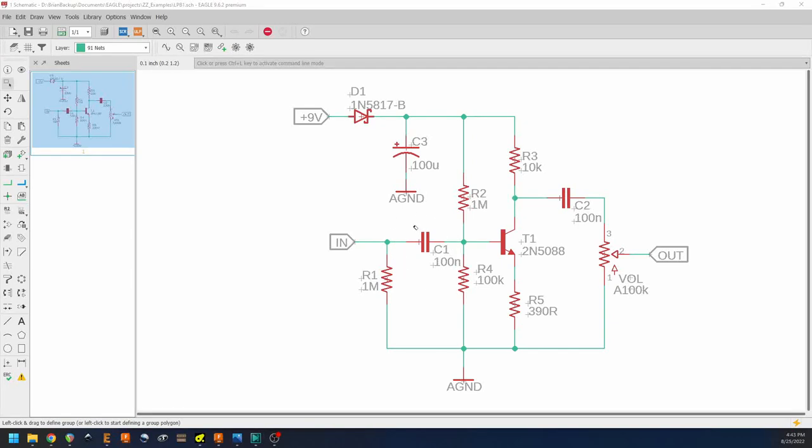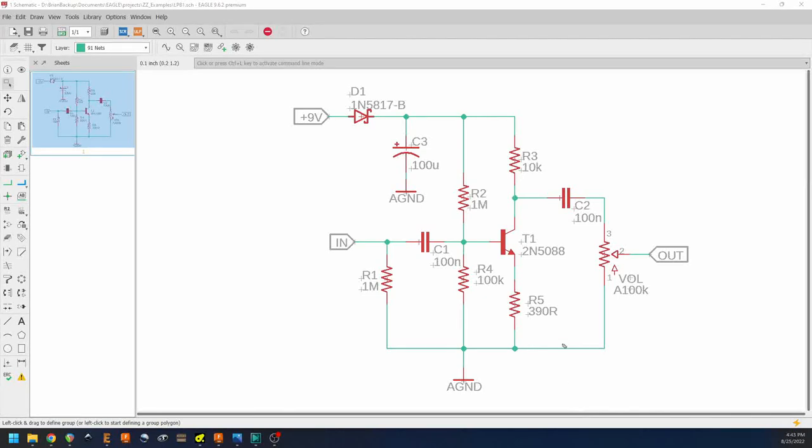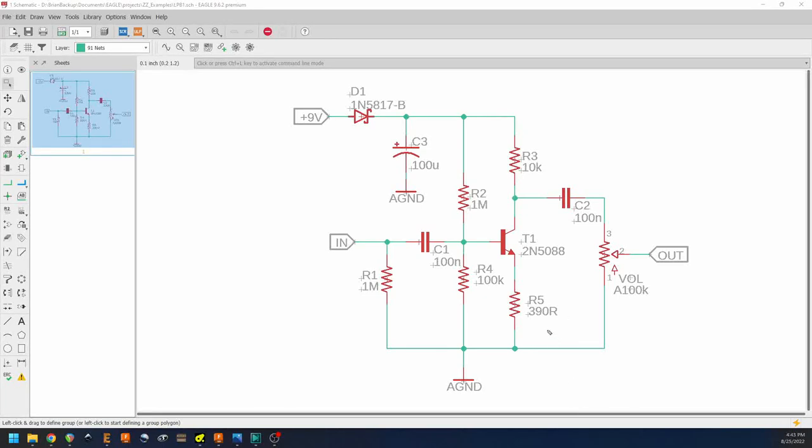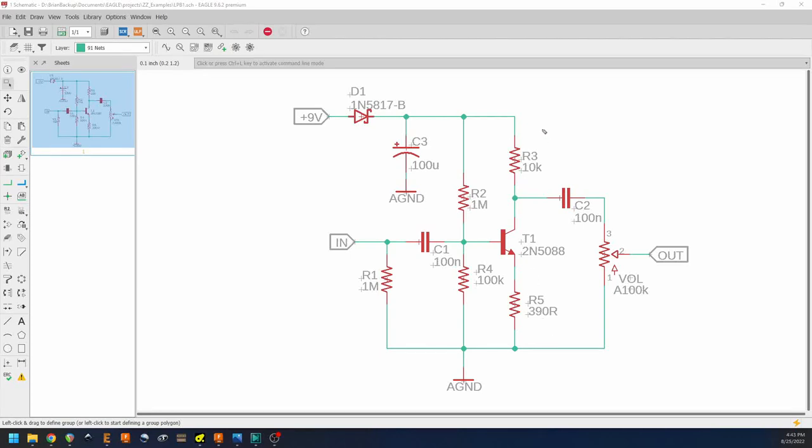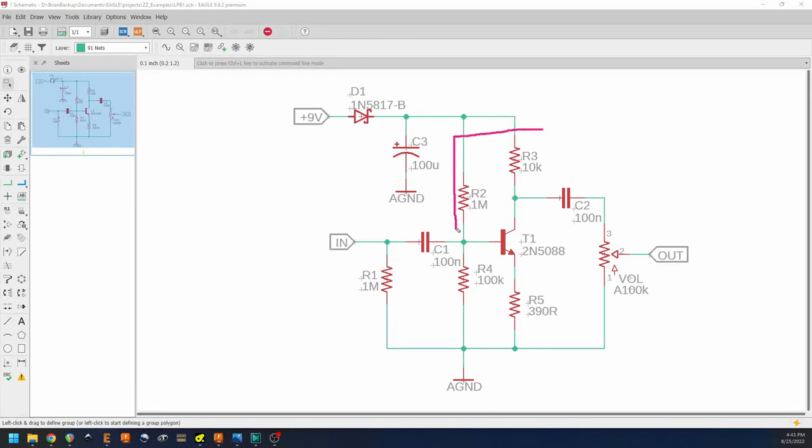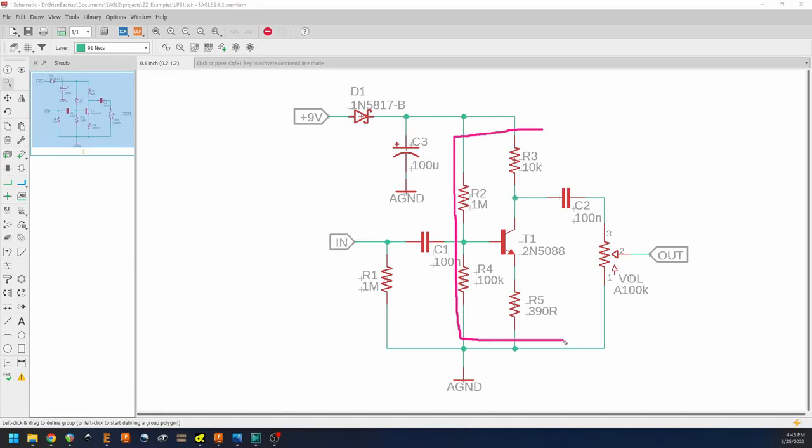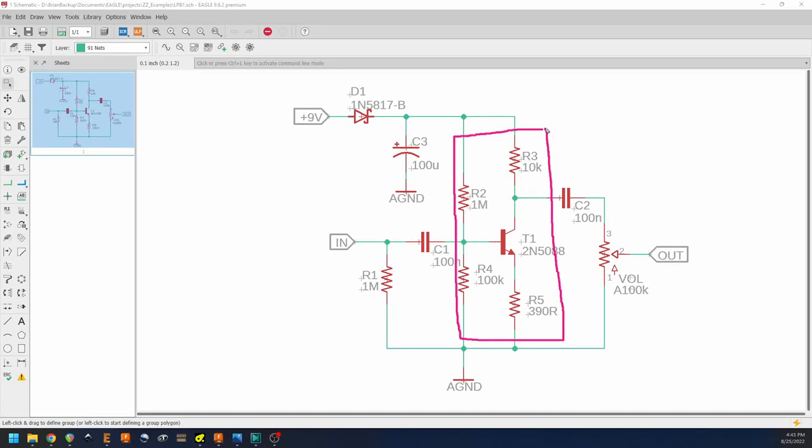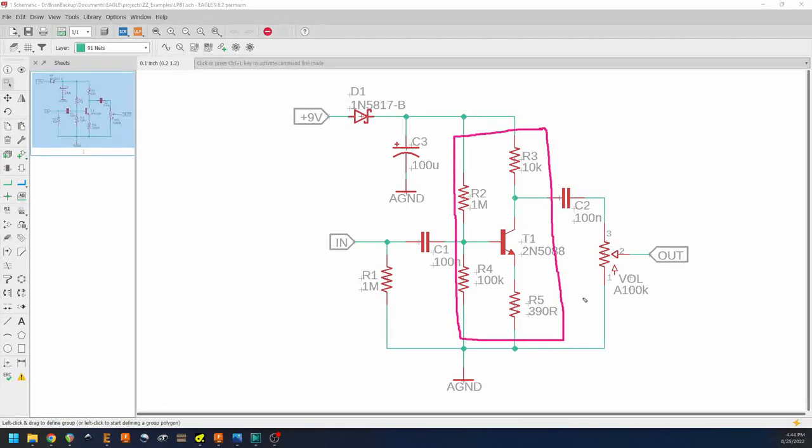If we wanted to get more bass response, we could make C1 larger, but that's not really necessary in this case. But if you're designing something for a bass, say maybe a five-string bass that might even be down-tuned, you might want to consider adjusting that up. Next is this section, these four resistors and the transistor that make up the gain stage.